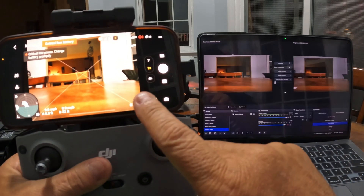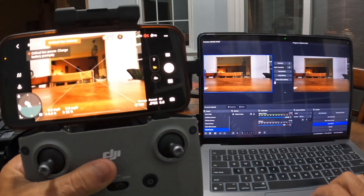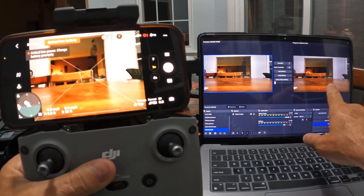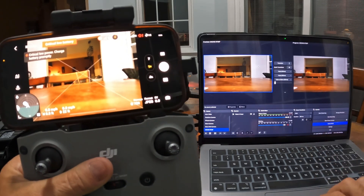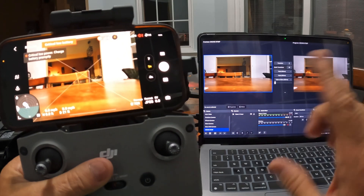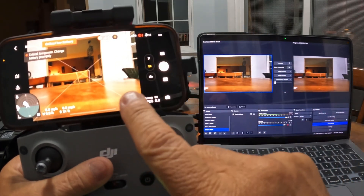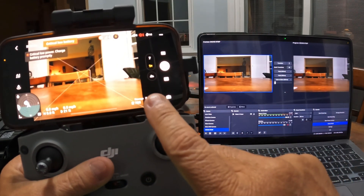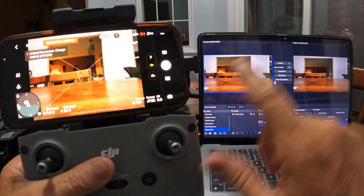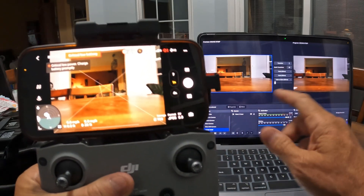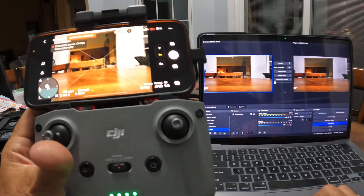I hit Start and after a short countdown it should show up — and it does. The RTMP server is configured on the phone and it's sending to the RTMP server configured on the computer, because they're on the same network, sending the video feed from the DJI app on the phone to the computer.